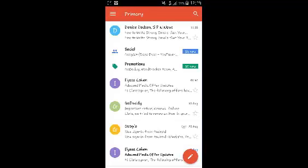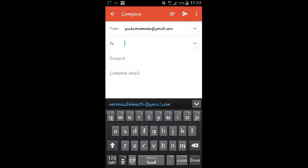Once signed in, to create a new email, tap on the pen icon on the bottom right side of your screen to compose a new email.